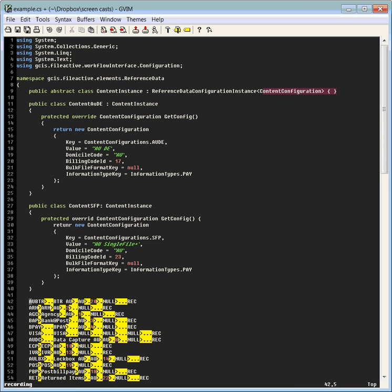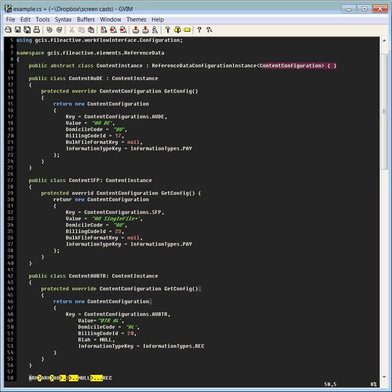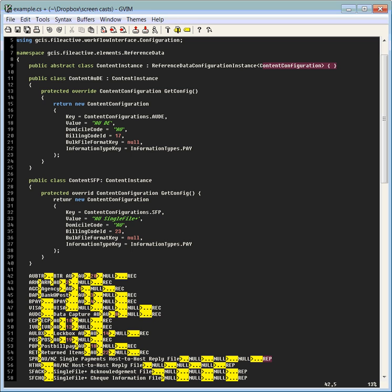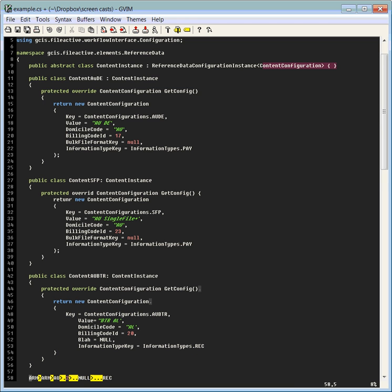Okay, so now we've done with the macro recording. I've stopped the macro recording, you can see that it's no longer displaying 'recording' in the left bottom corner. Now what I'm going to do is just apply that macro to the line that my cursor is currently on, so I'm basically going to replay that macro. See how we've got this line AU BTR BTR AU AU 20 NULL REC, and that's just going to be transformed into this class that's going to be called Content AU BTR with all the fields properly populated.